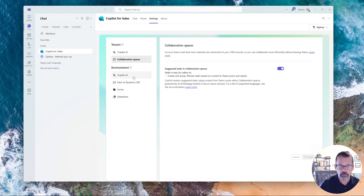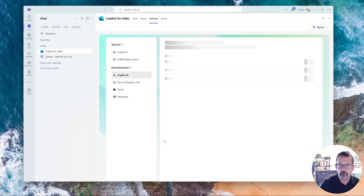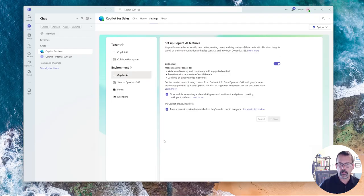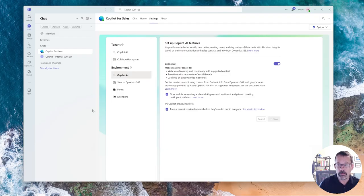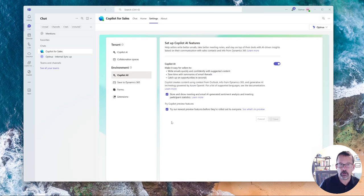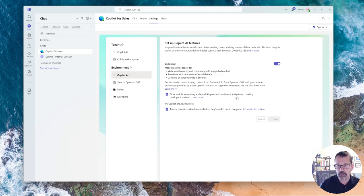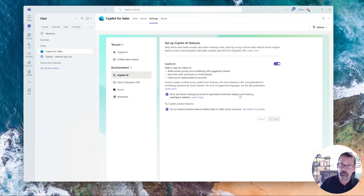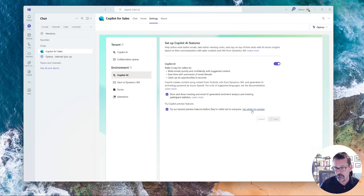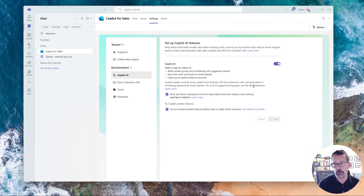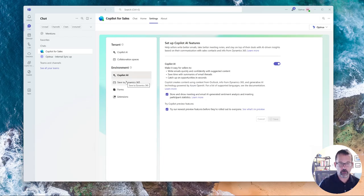Then the last one is basically giving permissions to show meetings and AI-generated sentiment and summaries for participants and new preview features. So those are all just kind of basic things you can turn on or turn off.